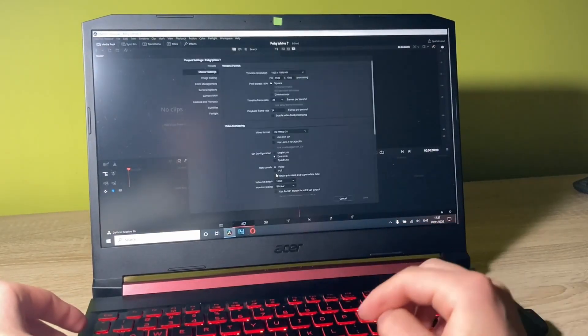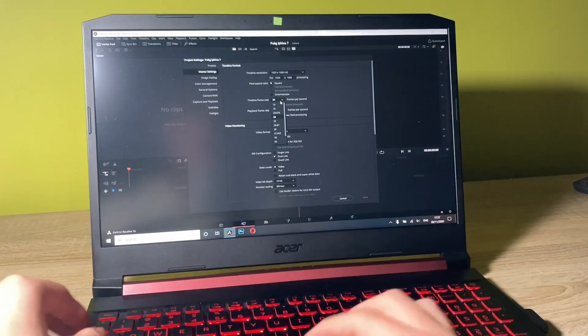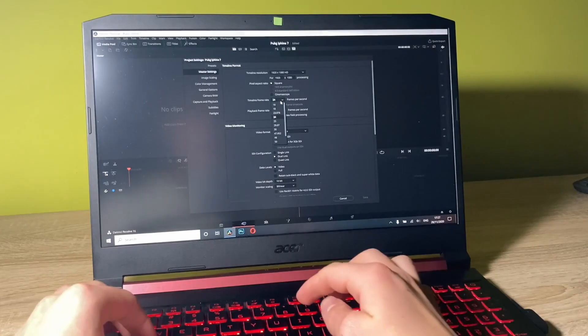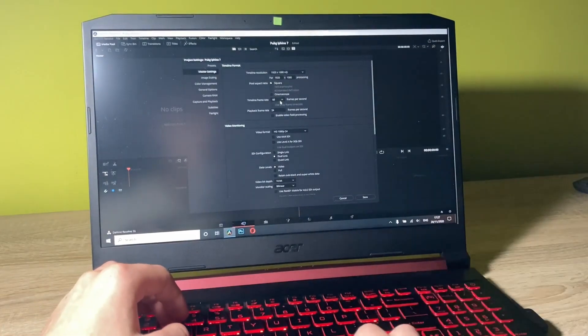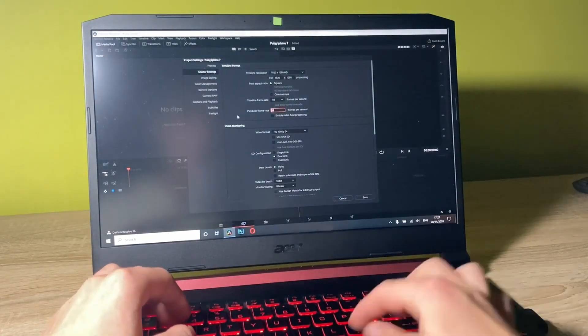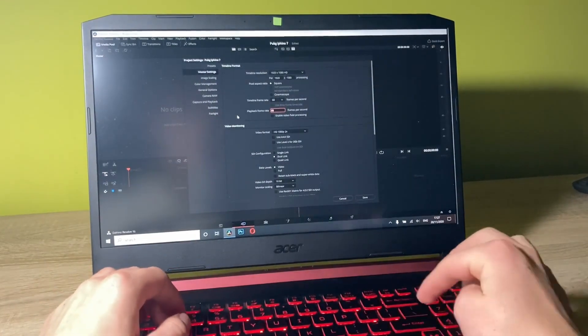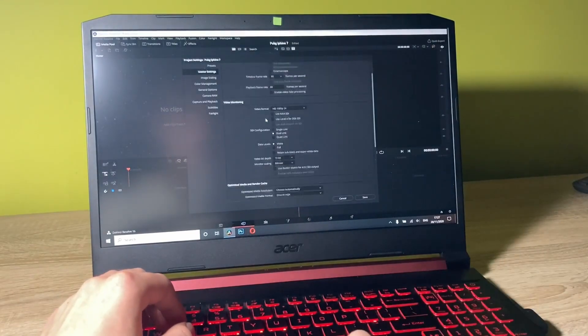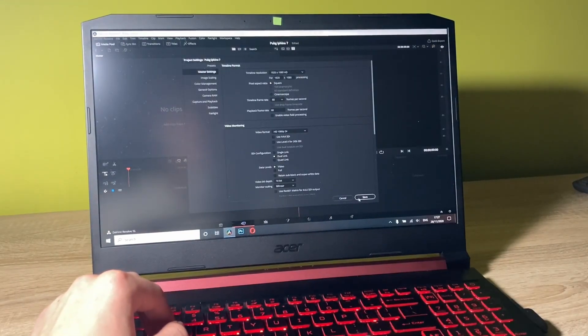We're currently in the settings. Let's go for 60 frames, 1080p resolution. Let's click save.